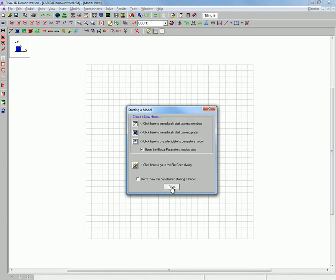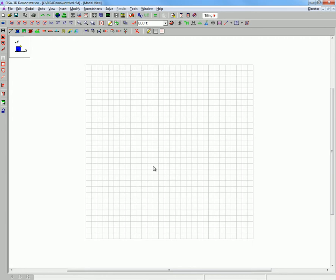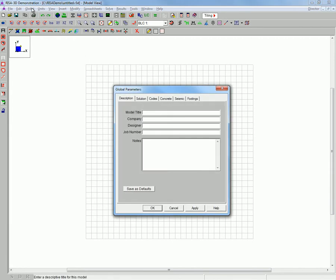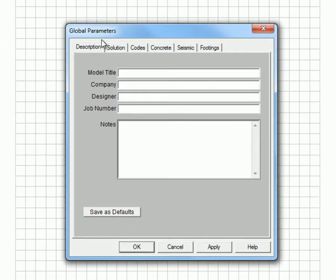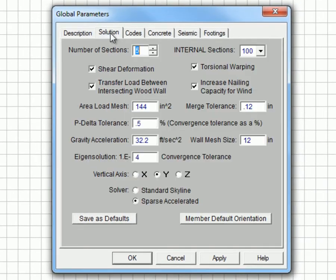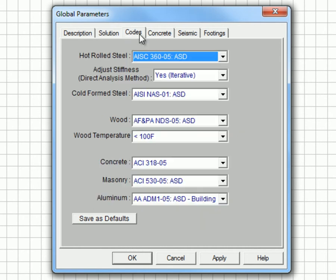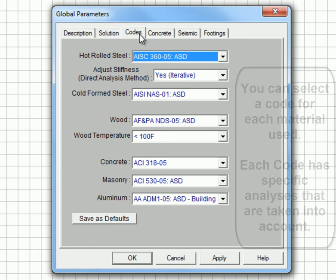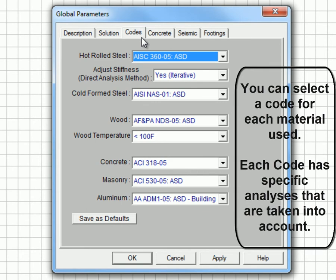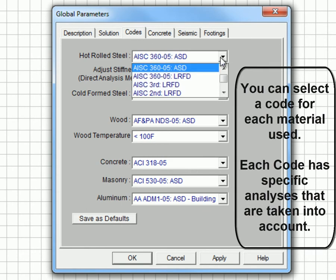First we will open Ryza and adjust the global parameters. Here we are going to choose the number of sections. And here we will apply the different codes that we would like to use on this problem.